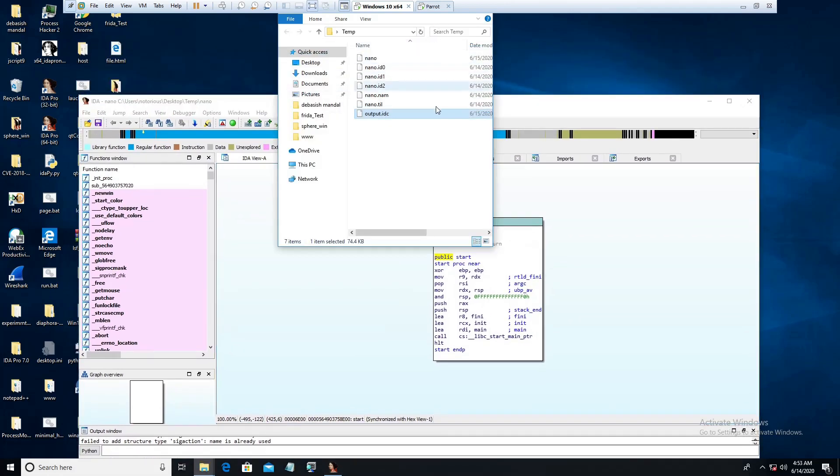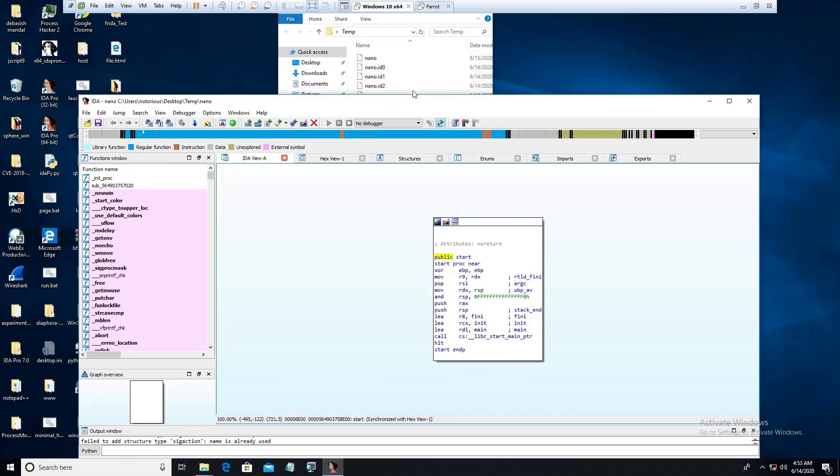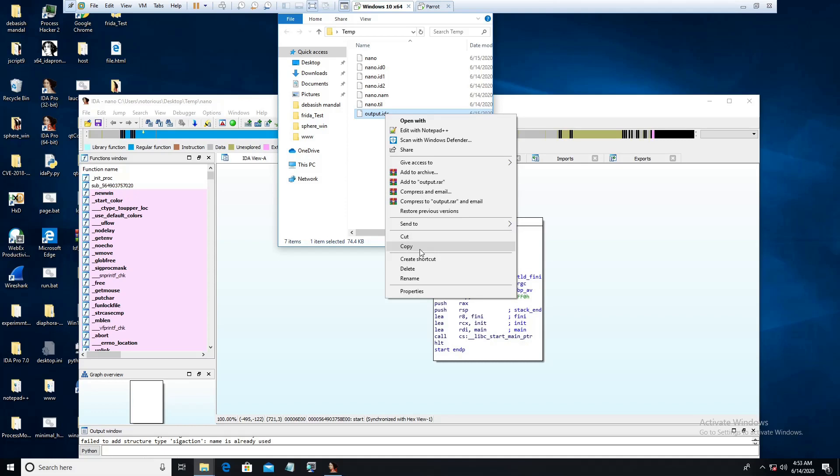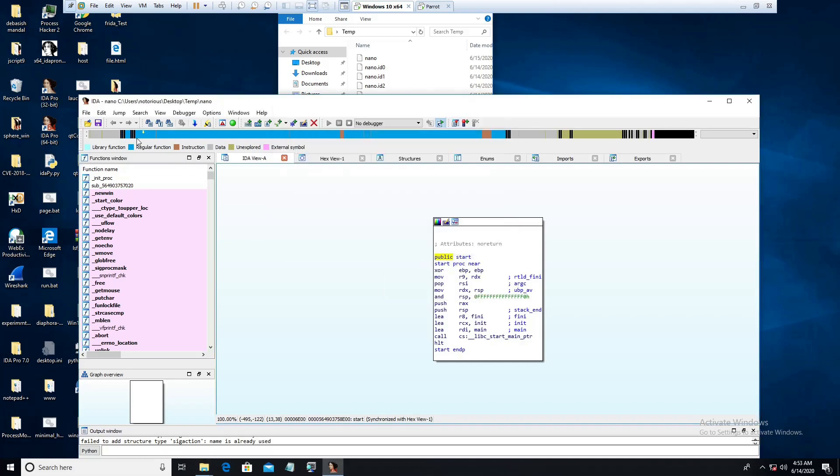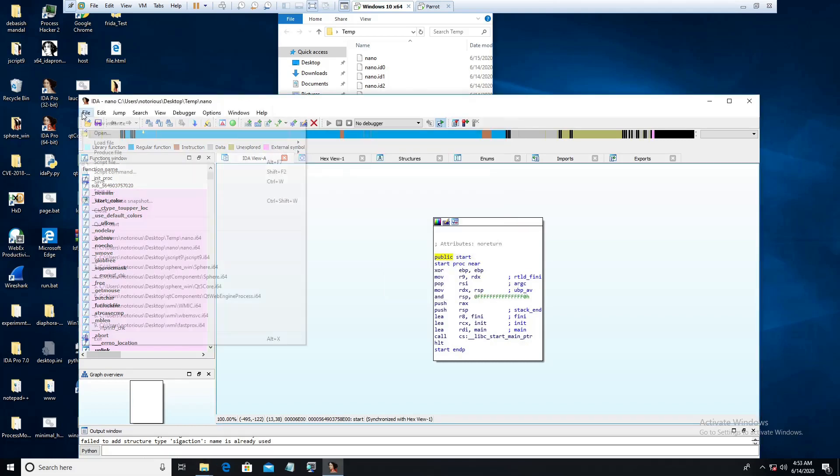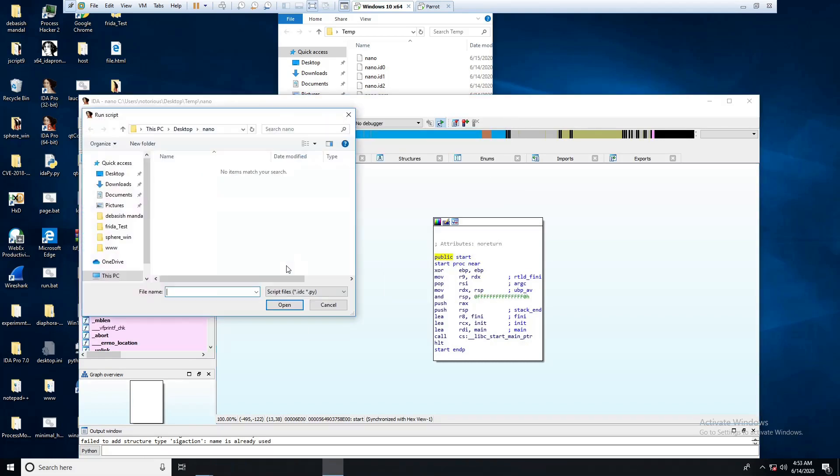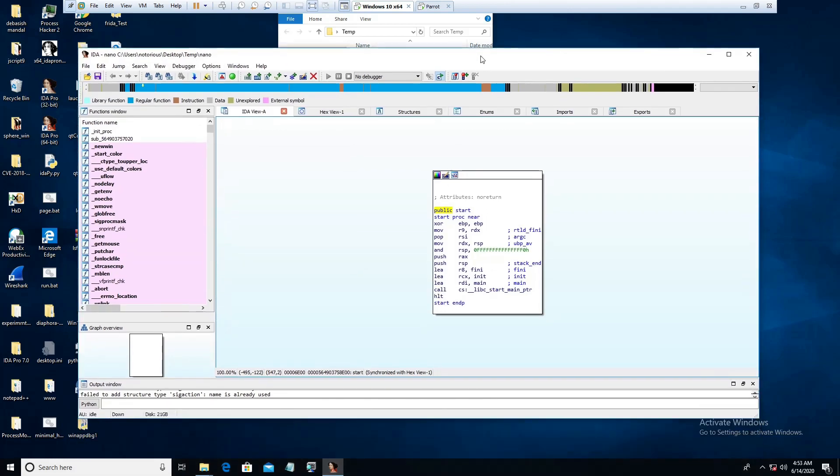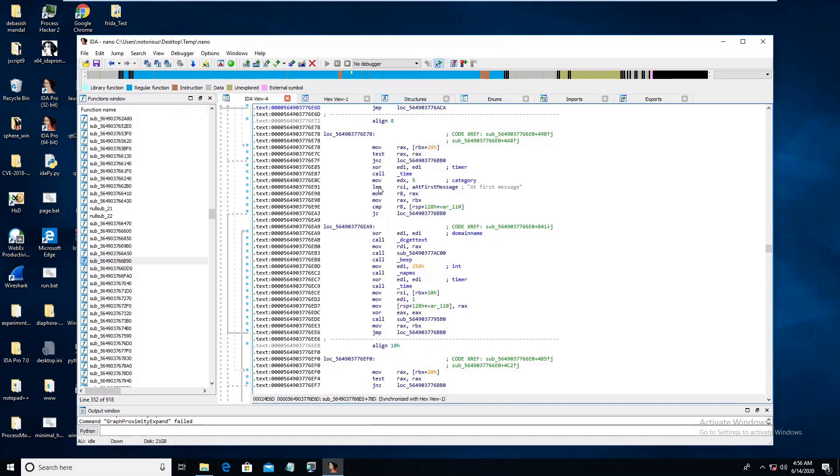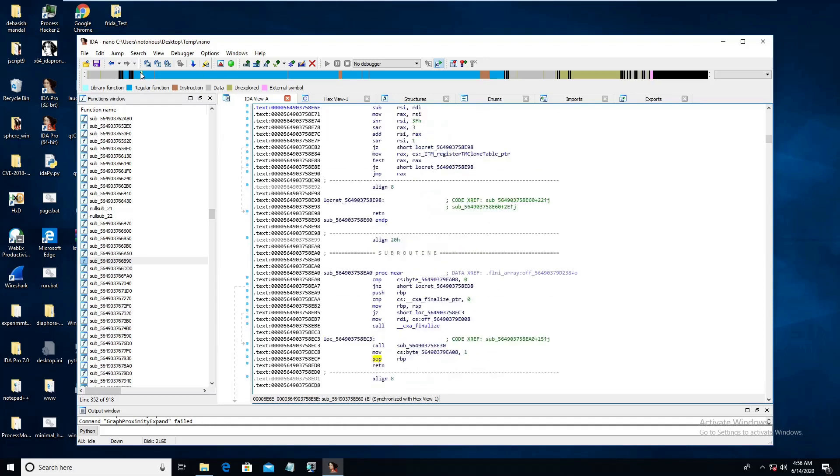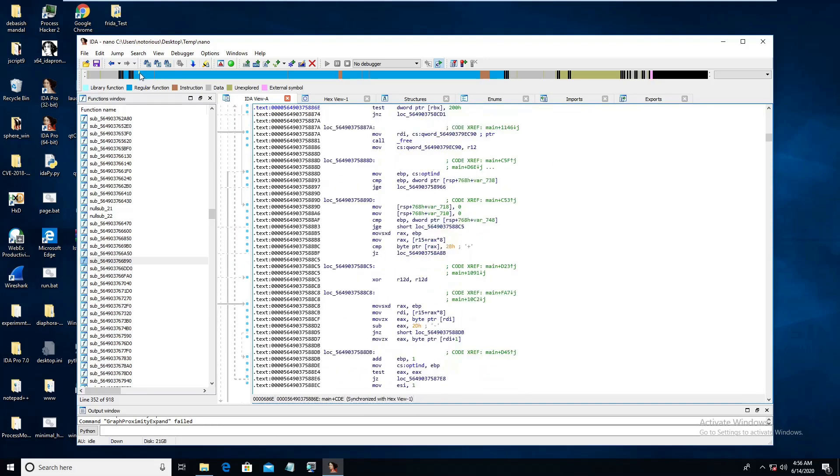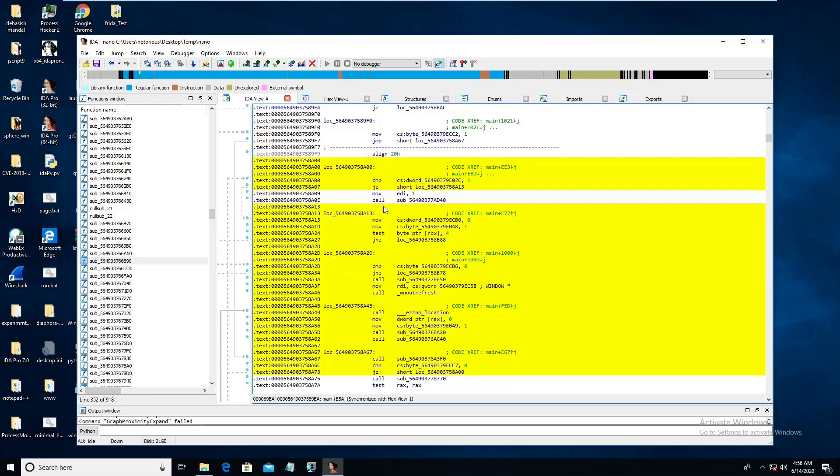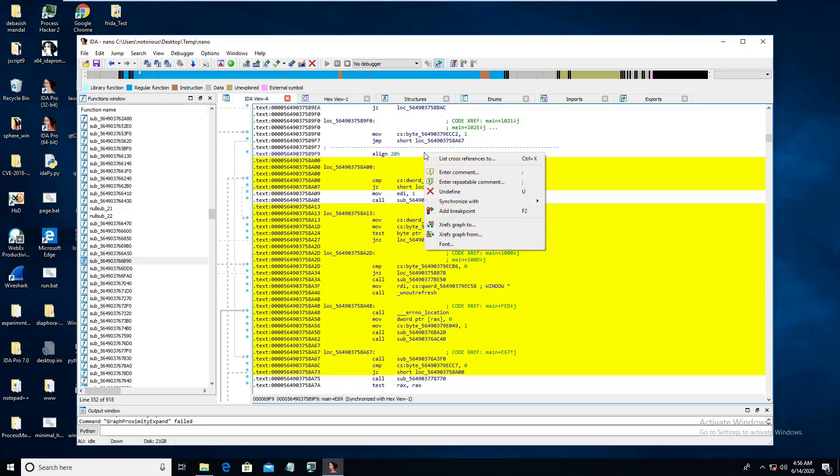So now what we can do, we can execute our output IDC file here. Let's see, you have to go to file, you have to go to script file and select that IDC file and open. Now it is going to take some time to load this, to execute that script. Once the script execution is done if you just move around your cursor here you should be able to see that the script has highlighted some of the basic blocks.